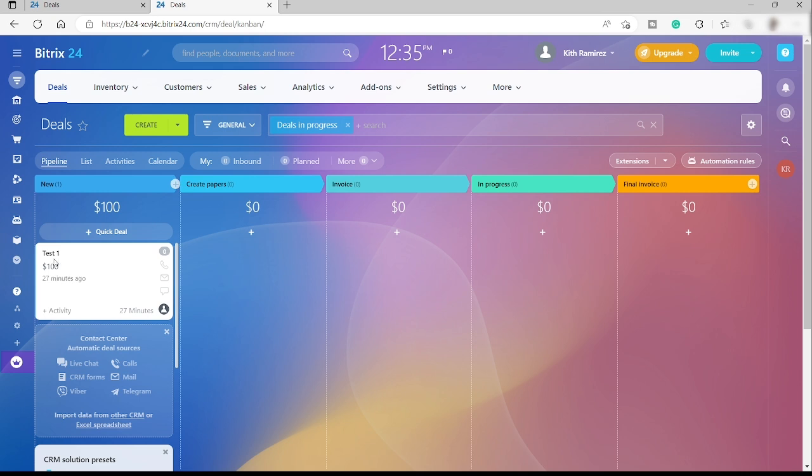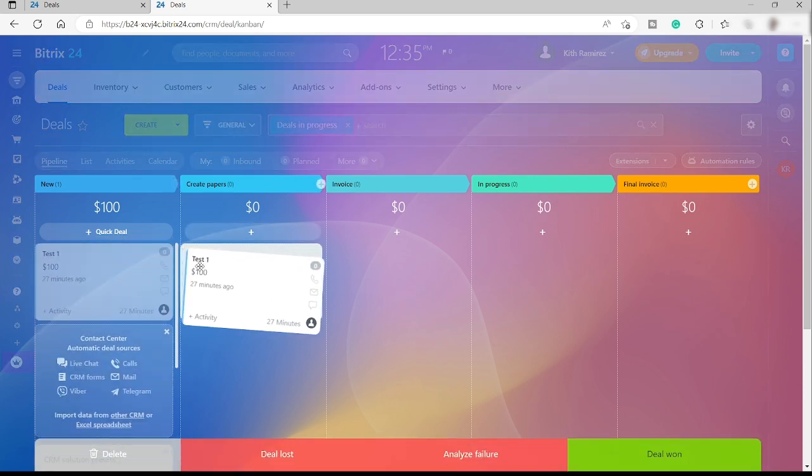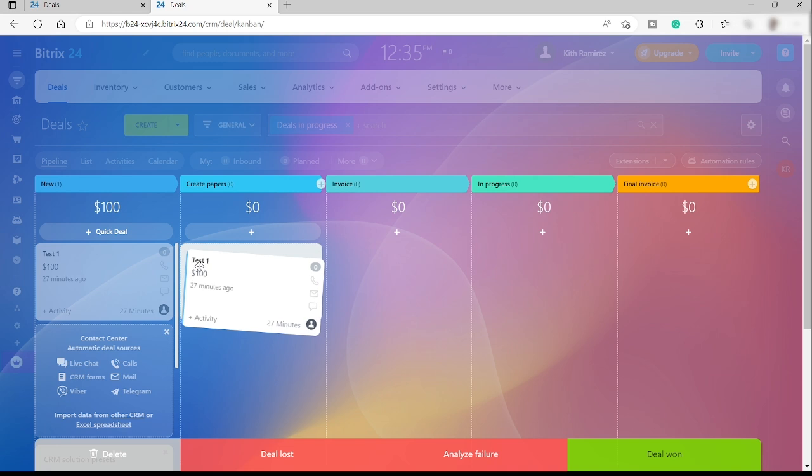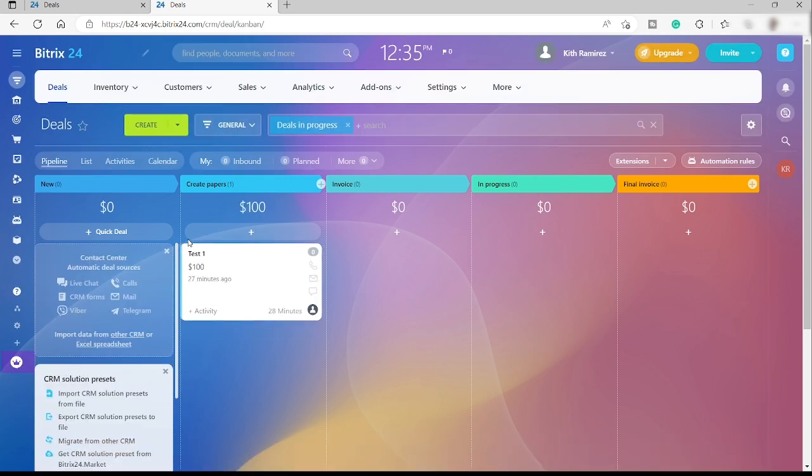For example, over here I just added a new customer. For example, I just named it test one. So these are like my leads or prospects. Once this prospect is good and I assume that this prospect might purchase our product or services in the future, then I can just easily move this one to the next stage.